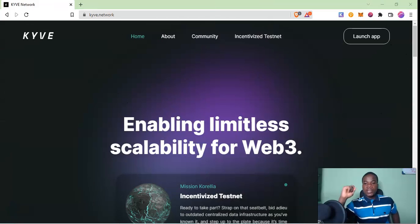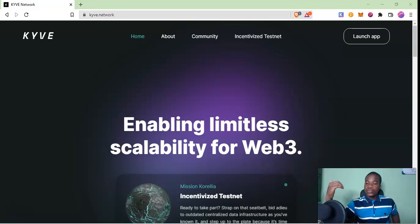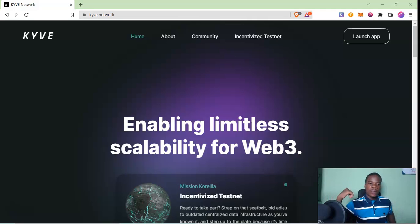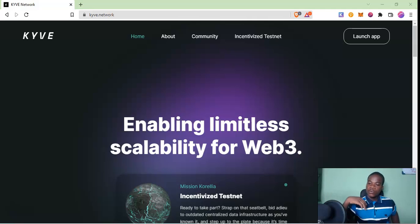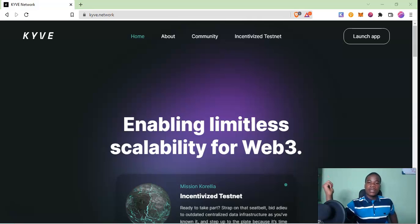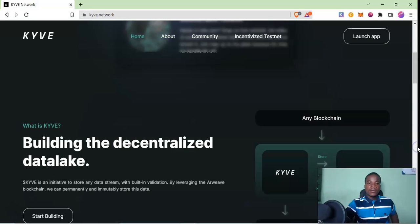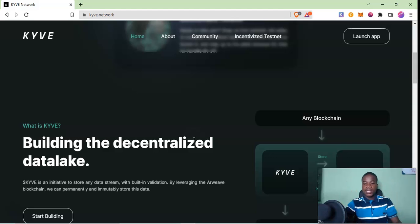Welcome guys, in this space we'll talk about what the KYVE network is, who is using KYVE, some of the founders and partners, and then also talk about tokenomics and the incentivized testnet. If you look at KYVE, KYVE is basically trying to build a data lake.